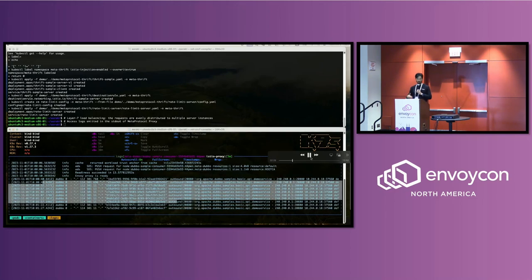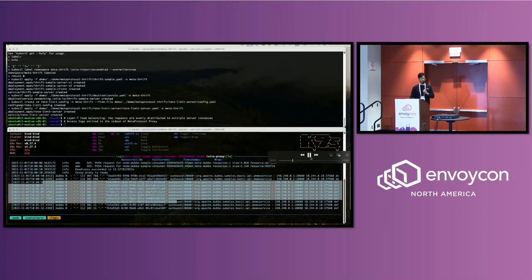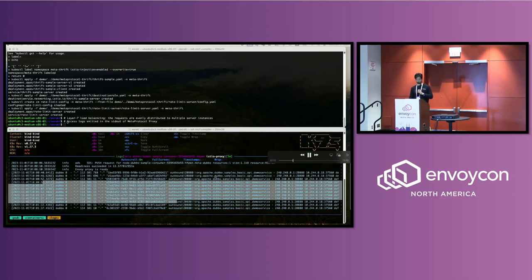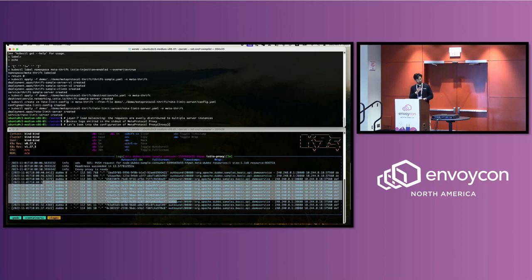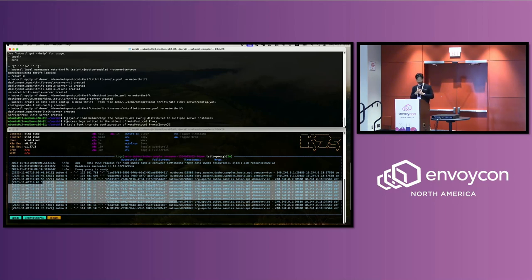Then you can get the access logs—you can see the output from the MetaProtocol Proxy. So that's actually similar to HTTP, but a little bit different because we have our opinionated log format.